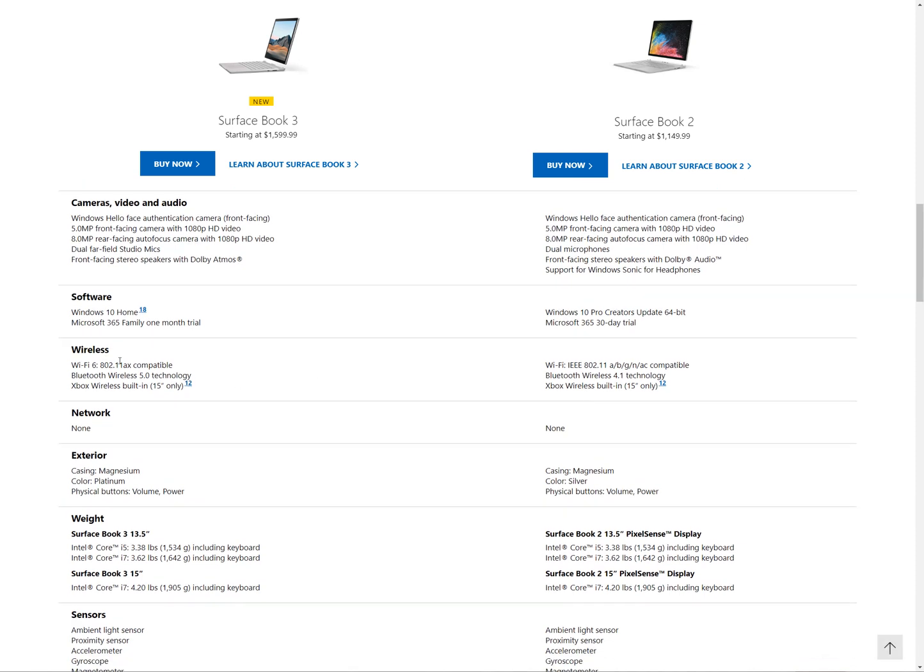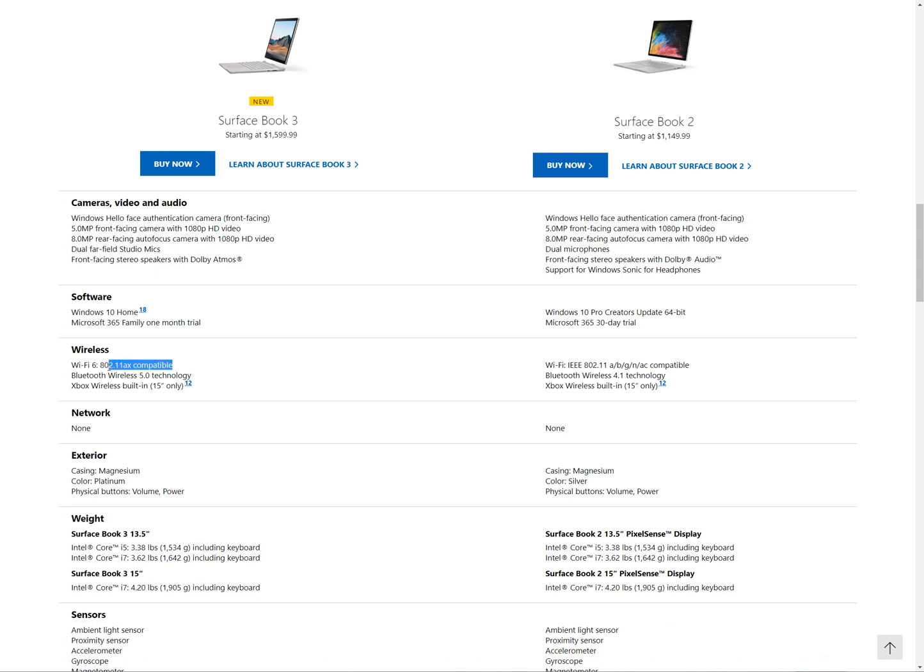They have updated the Wi-Fi to be AX compatible. As to what speed you might expect, that's still unknown. The latest version of Bluetooth wireless version 5, always nice to see that.